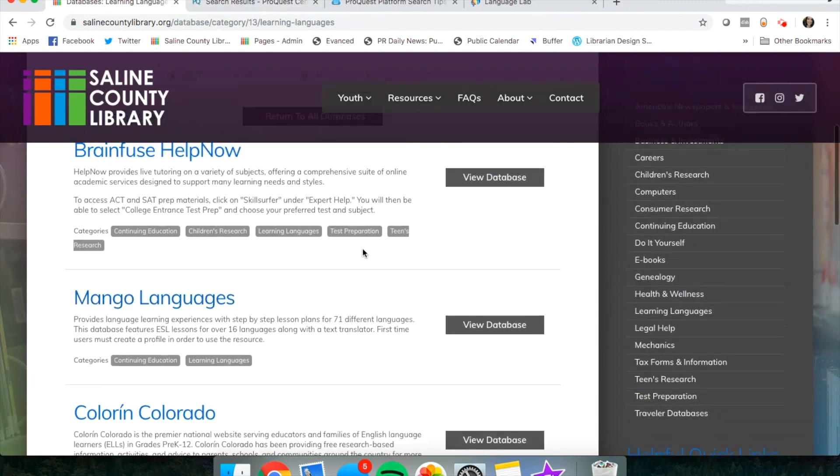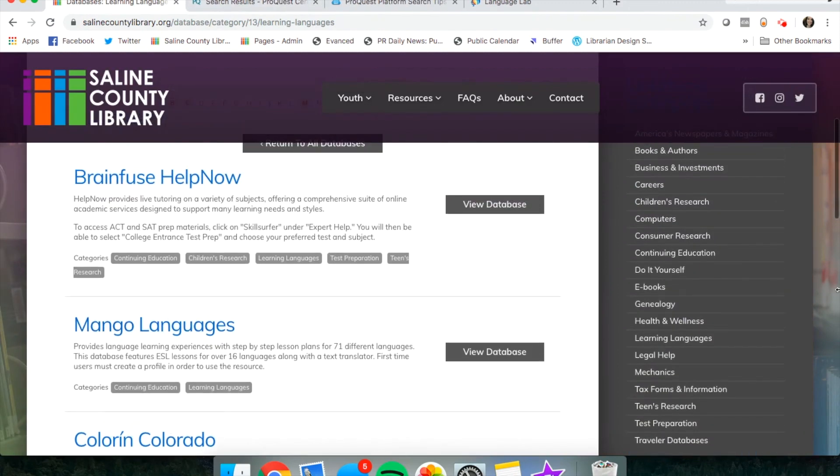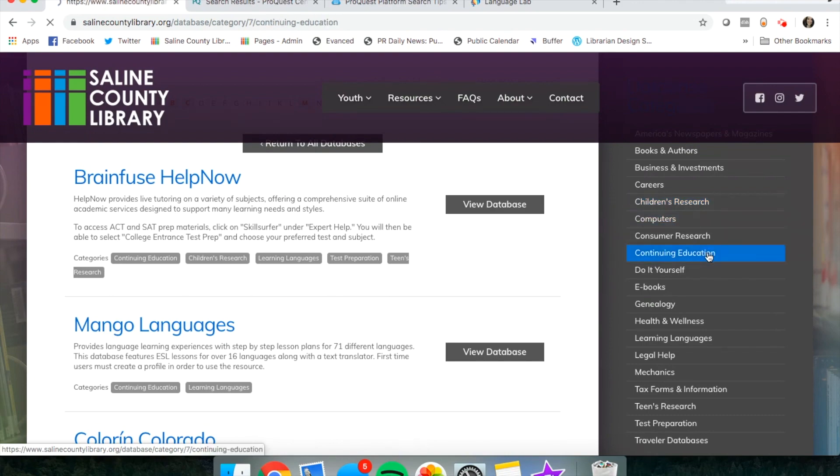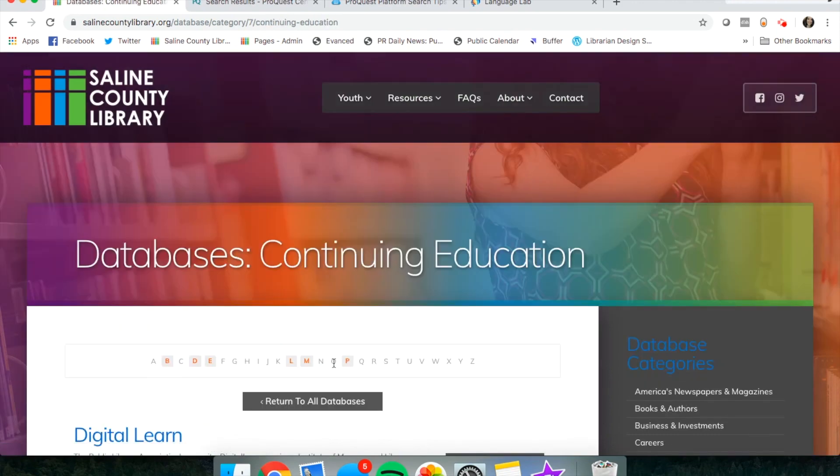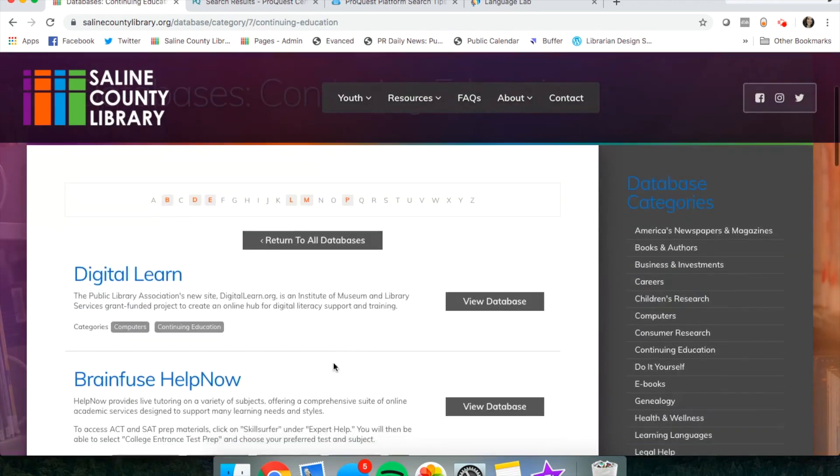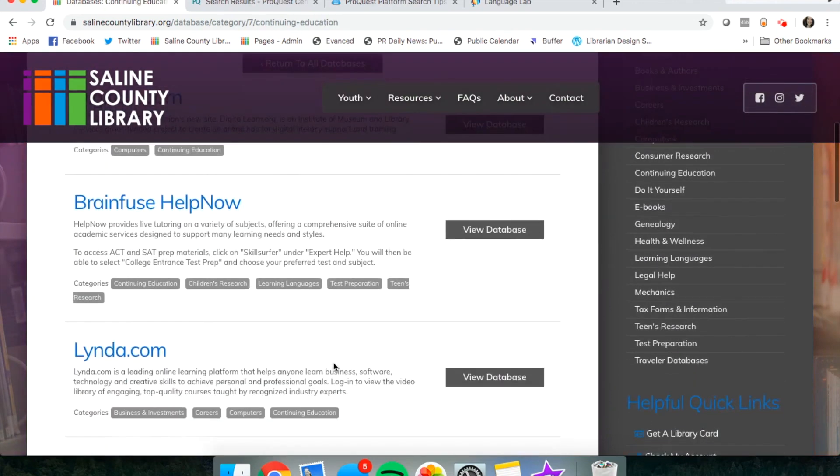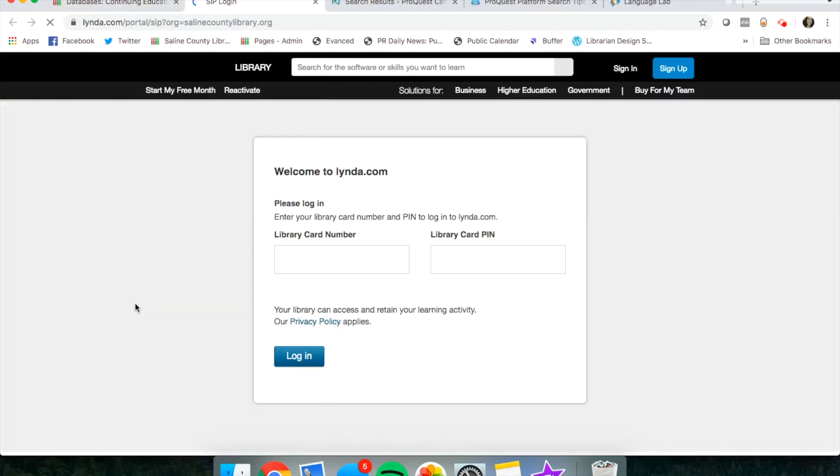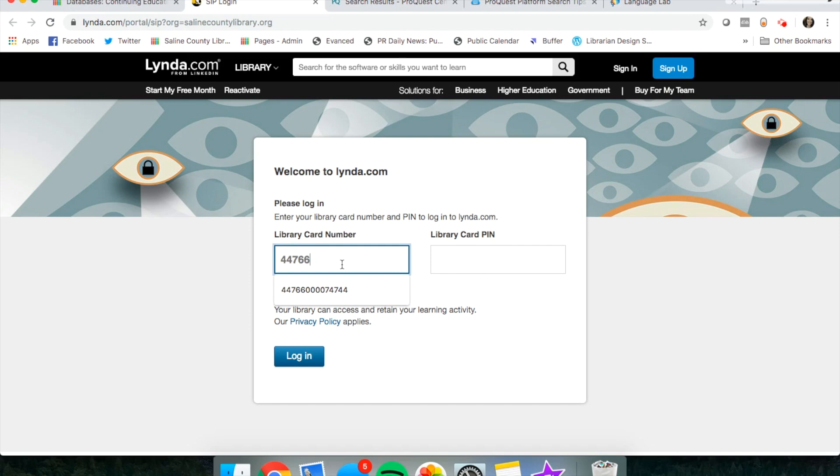Also through our databases, if you click on continuing education, we have something called Lynda. This is a really cool site that gives you access to all kinds of learning videos.